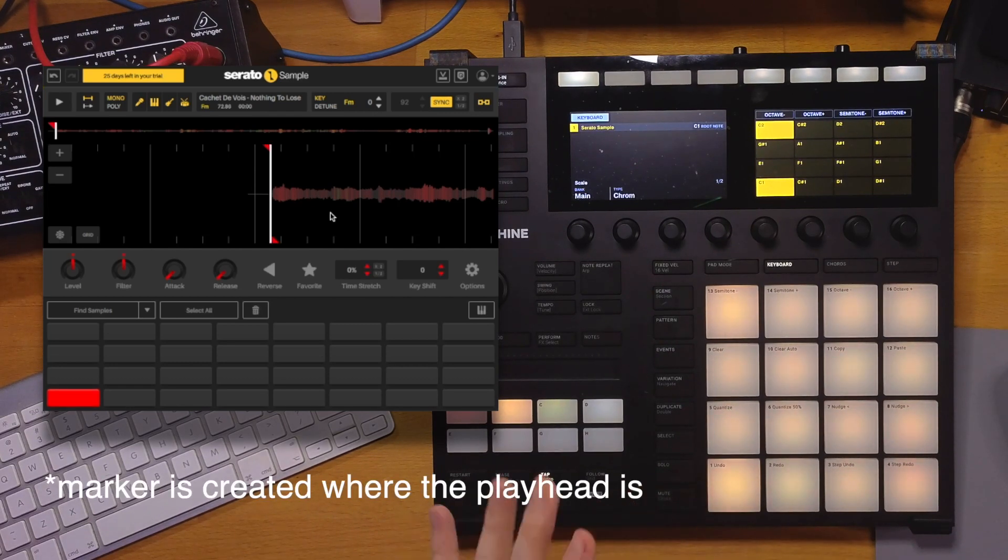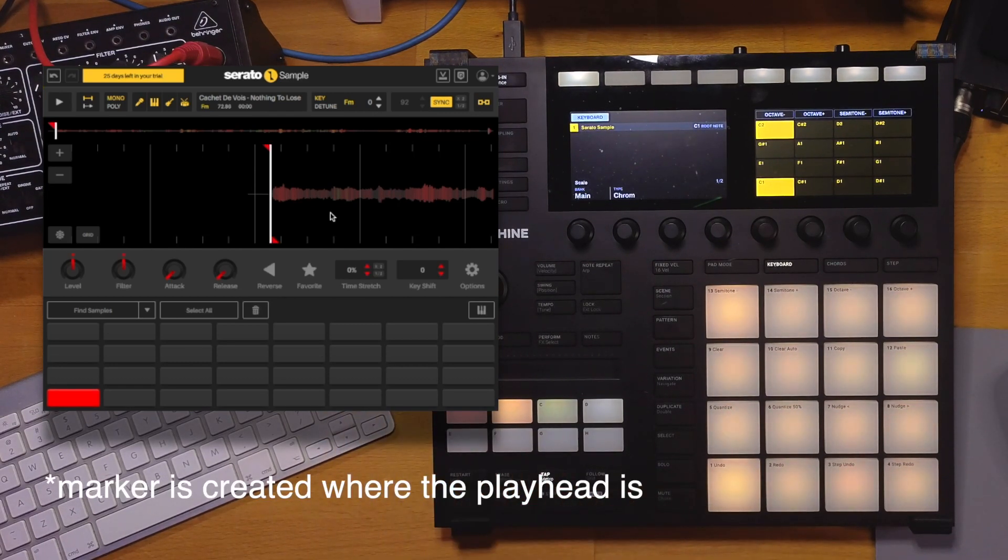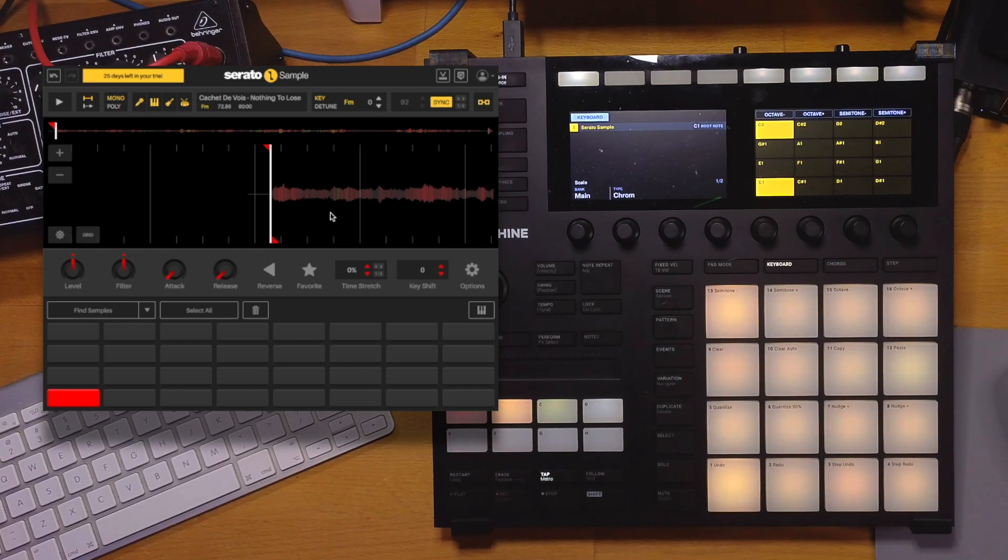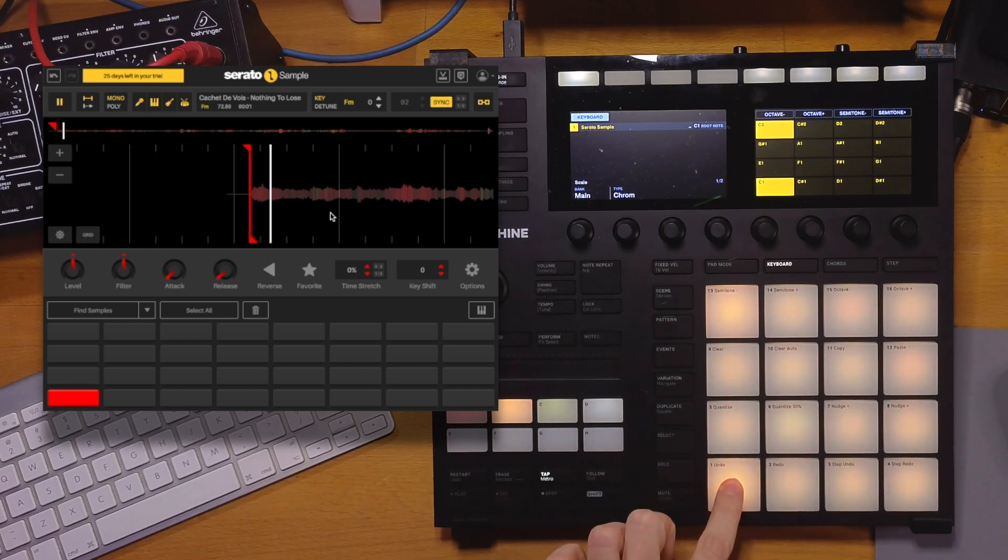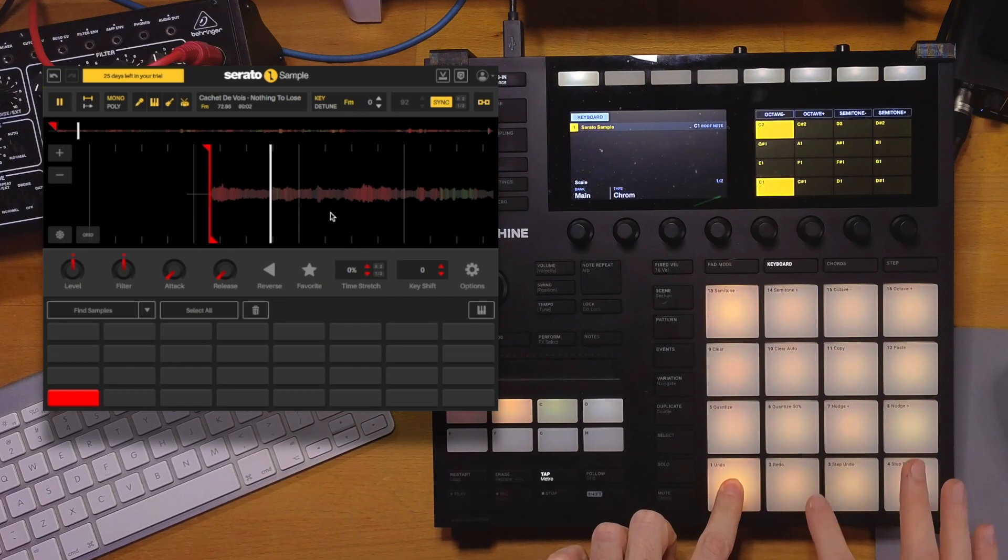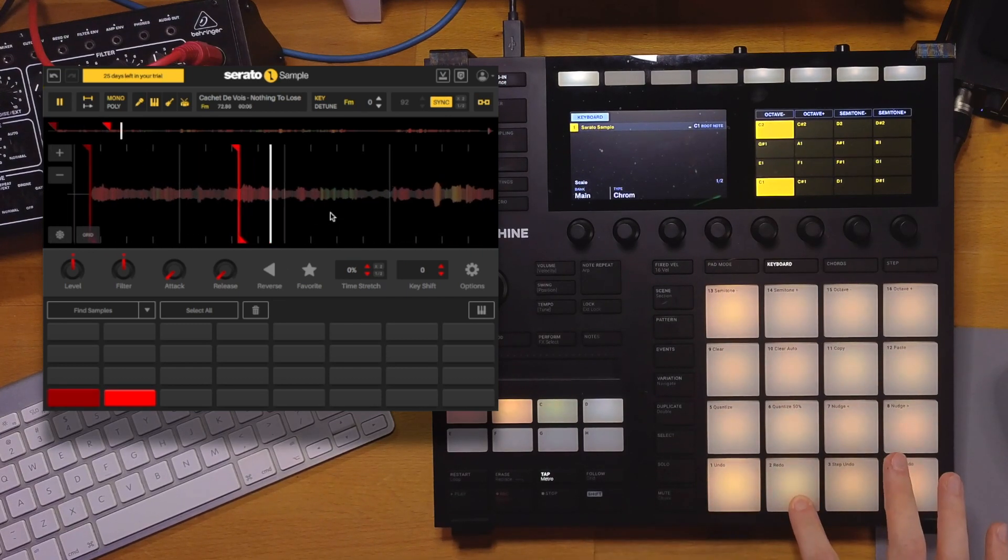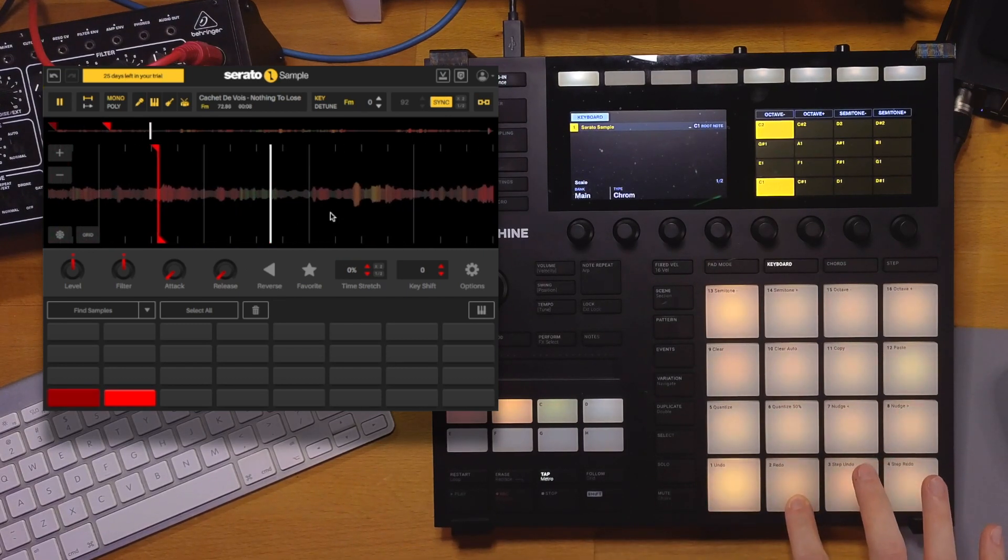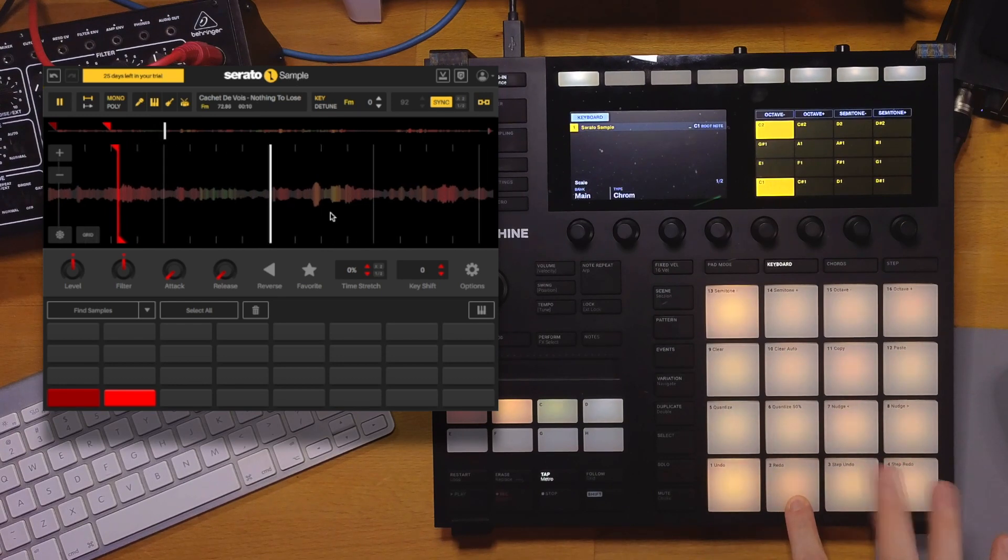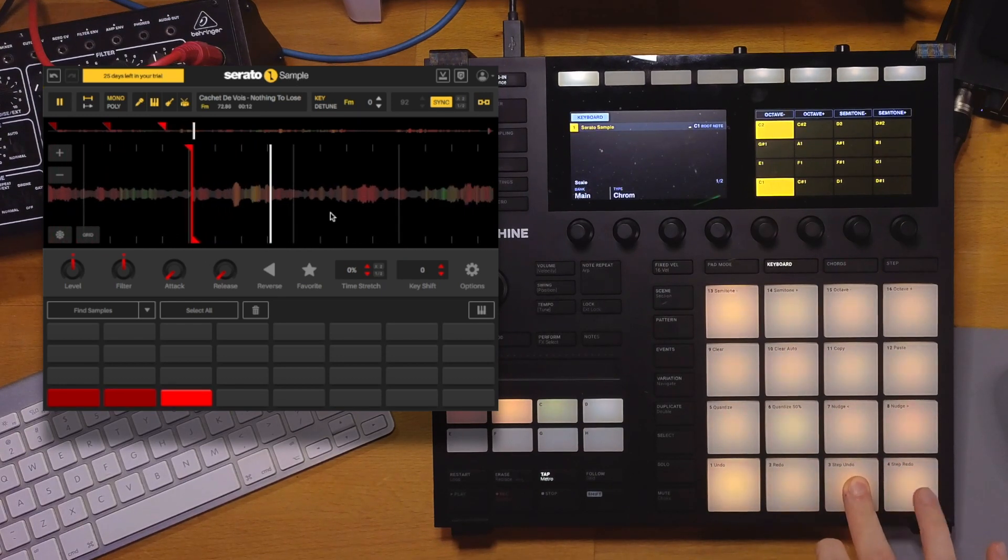Let me show you how it works. We just hit it once to create our first slice marker, and then when we hit it once again, it will start playing the sample. And while I'm holding the previous pad, I'm hitting the next one.